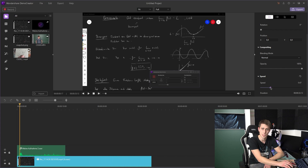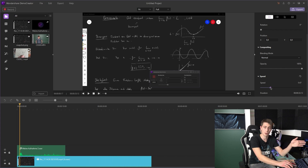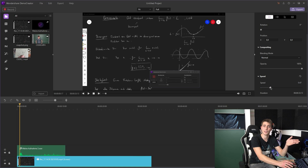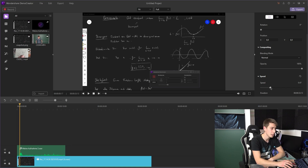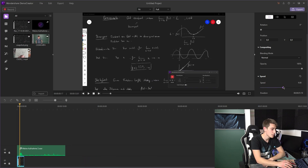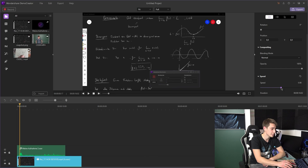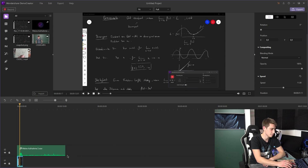You can either slow it down to fill the gap between a larger audio file and a smaller video file, or speed up the video so that it fits your needs.